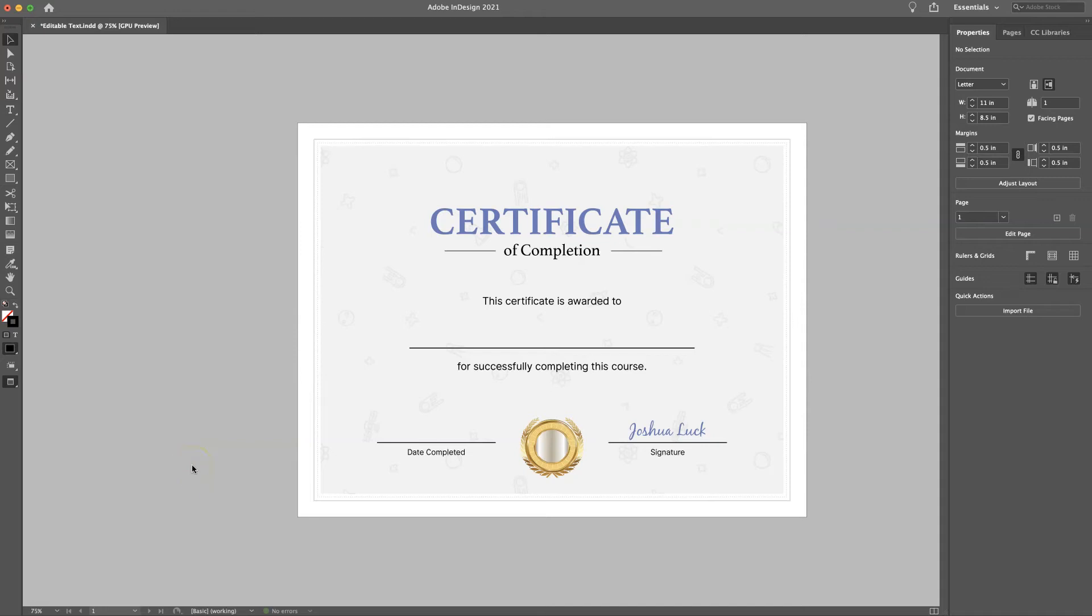What's up guys, Josh Luck here, and in this tutorial I'm going to show you how to make an editable text field in a PDF using InDesign. So without further ado, let's get started.